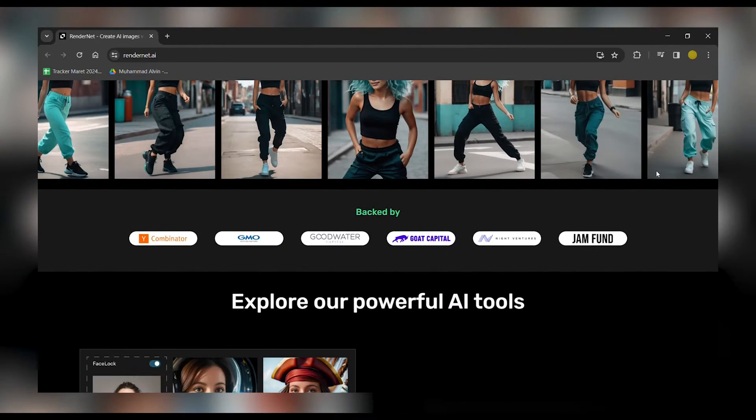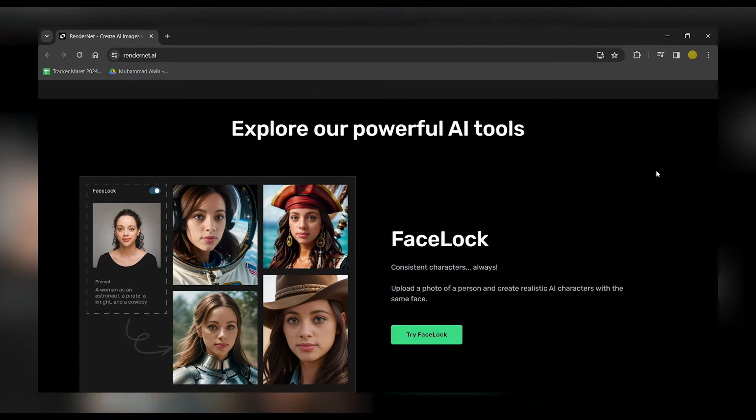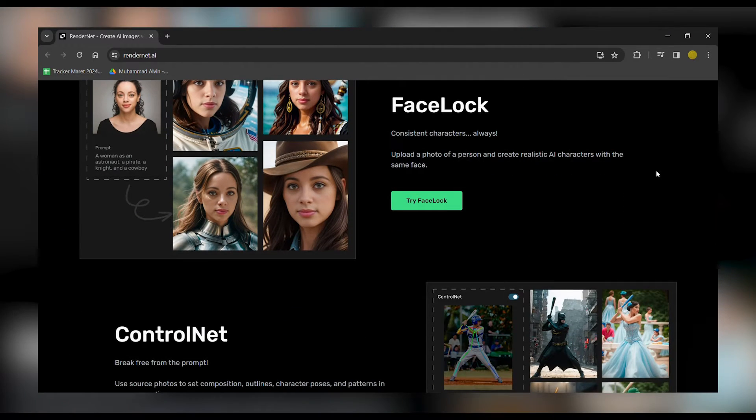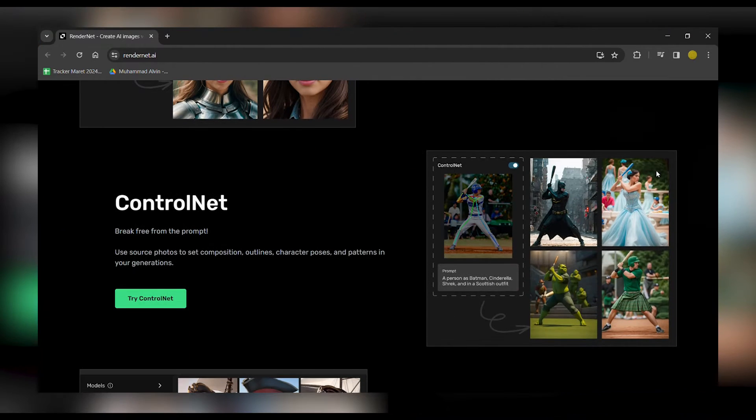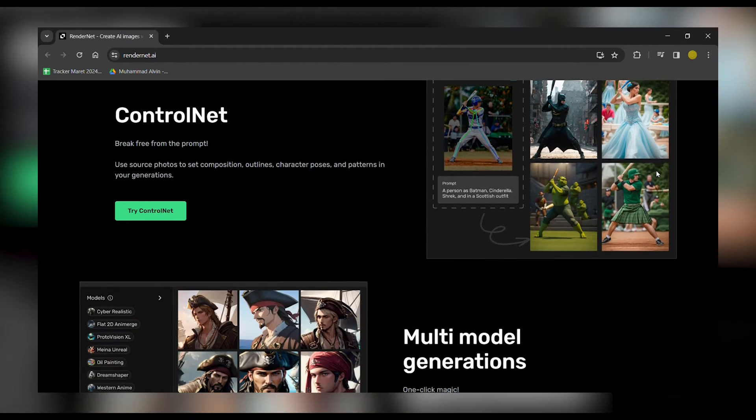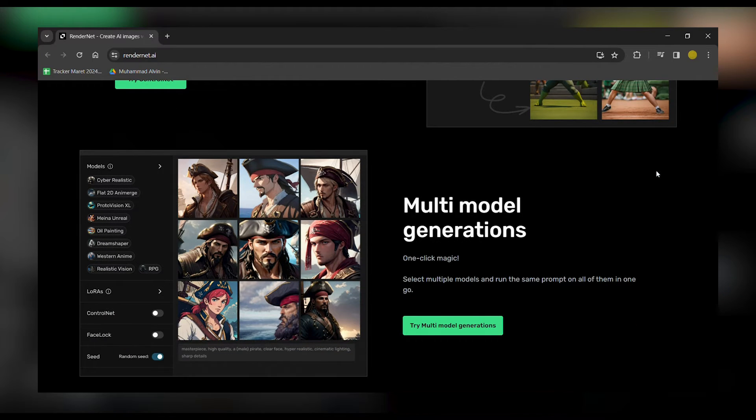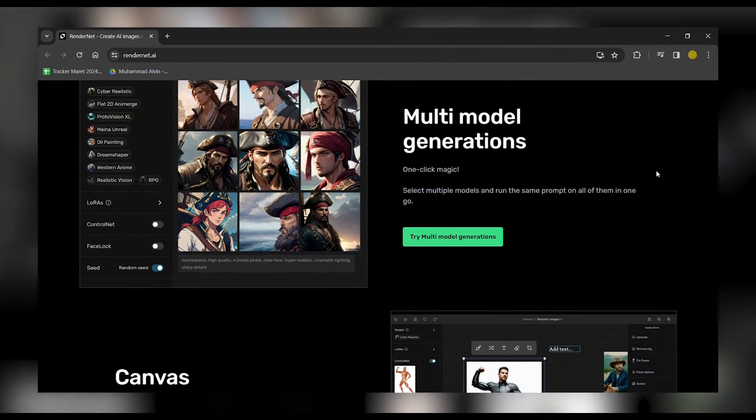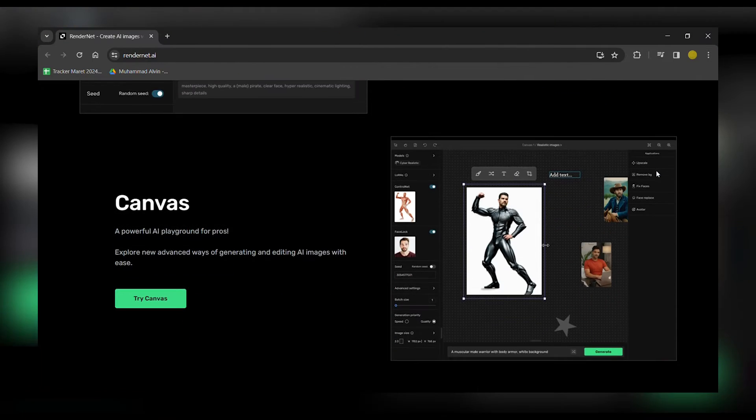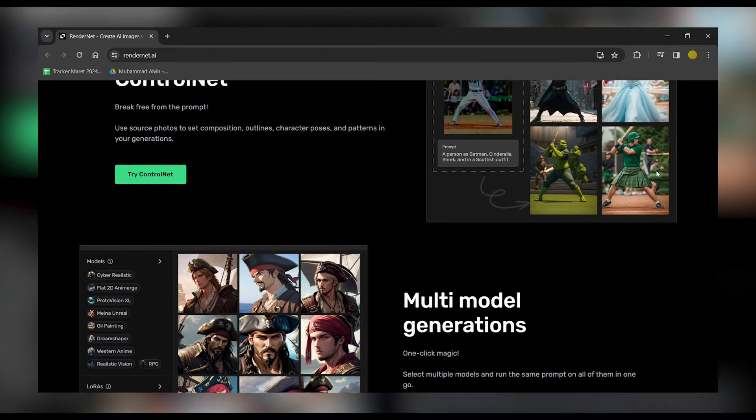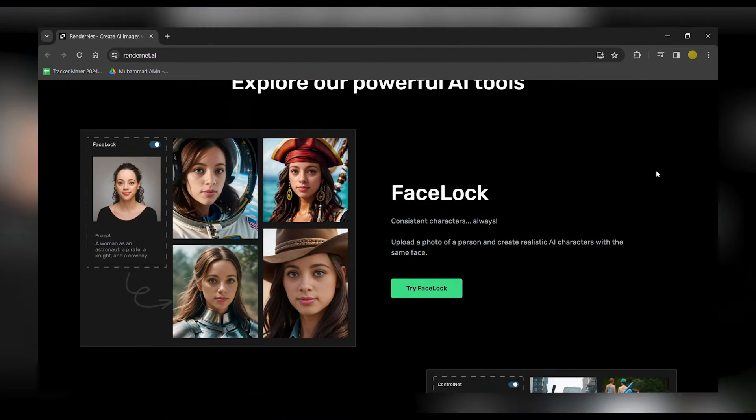So what exactly is RenderNet AI? Well, it's a cutting-edge platform designed to revolutionize your digital artwork. From tweaking facial features to transforming hairstyles, RenderNet does it all.